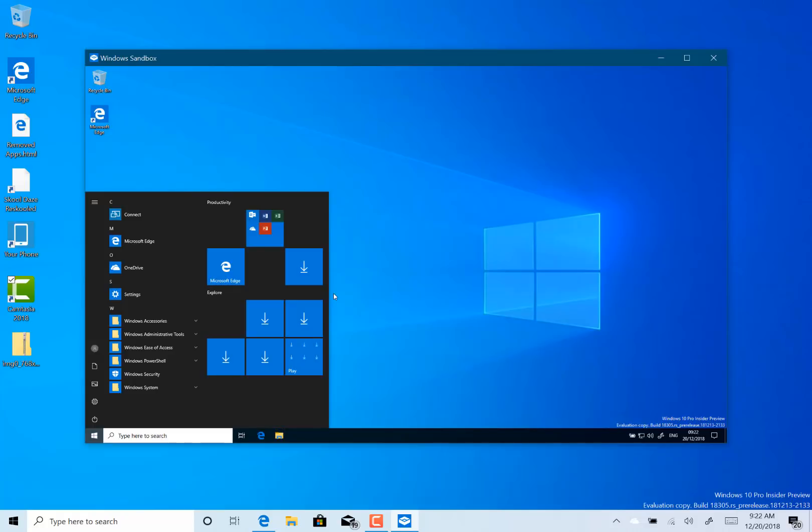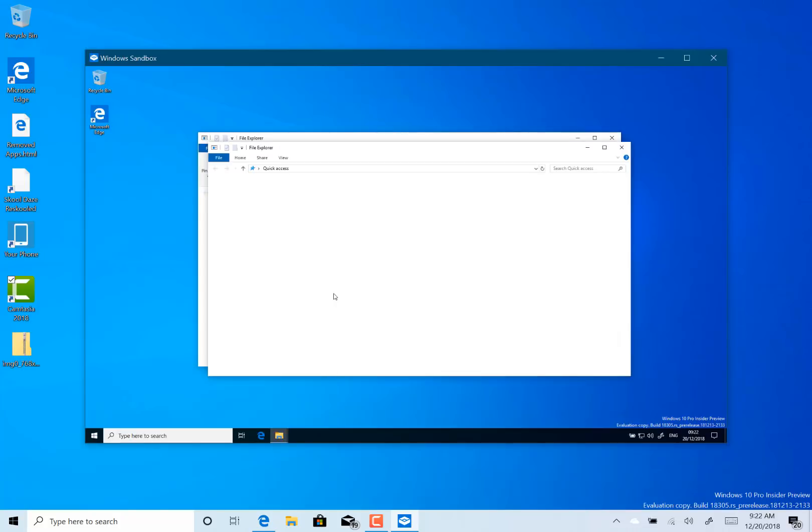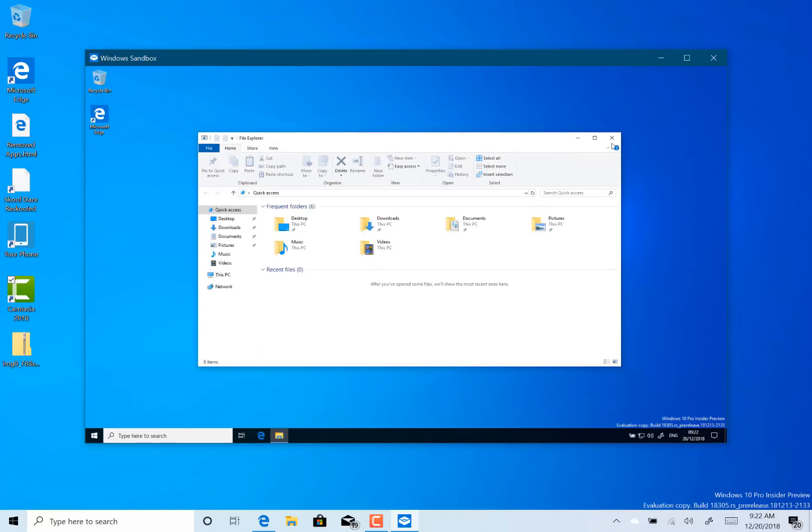So this is like a clean version of Windows 10. So here you can actually see it's downloading some of the inbox apps. Even though I did this earlier, it's re-downloaded them because I've discarded it.